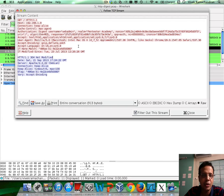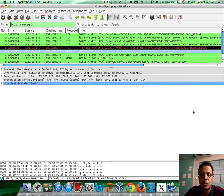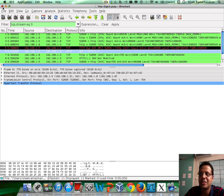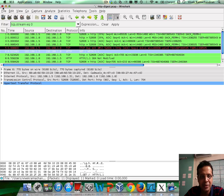If you've already looked, the username is already visible in here as WebAdmin. That's all for this video — let's see who can solve this challenge. If you solve it first, tweet to us at SecurityTube on Twitter, and I hope to hear back from you.